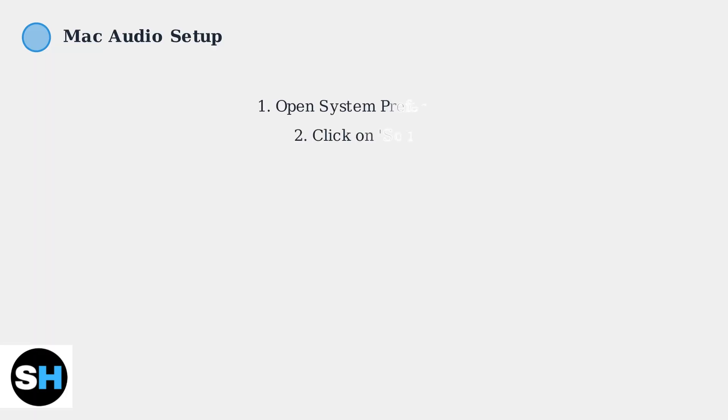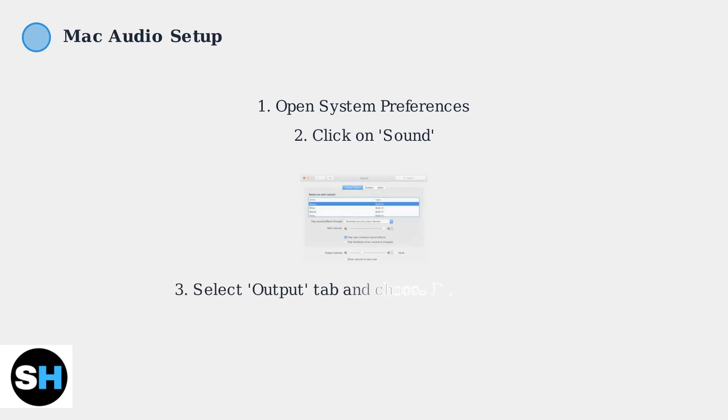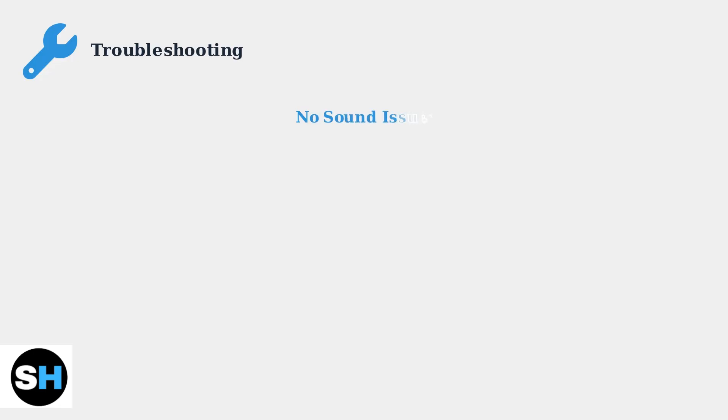On Mac computers, the process is slightly different. Open System Preferences from your Dock or Applications folder, then click on the Sound icon. In the Sound Preferences window, click on the Output tab. Here you'll see a list of available audio output devices. Select your Edifier speakers from this list to route audio through them.